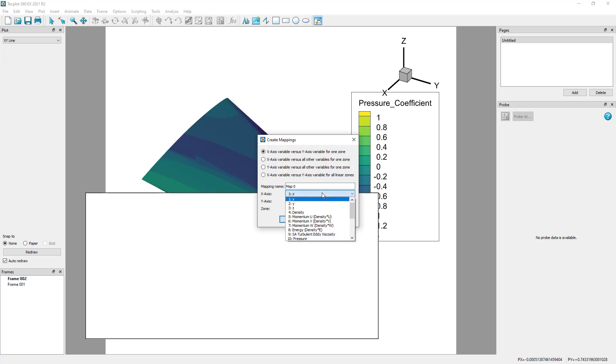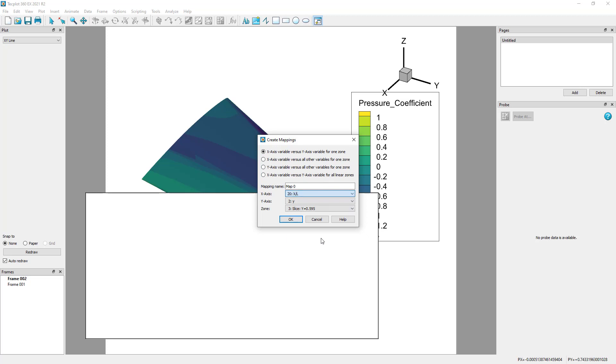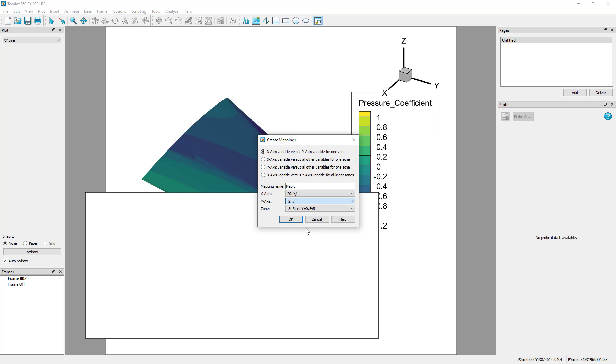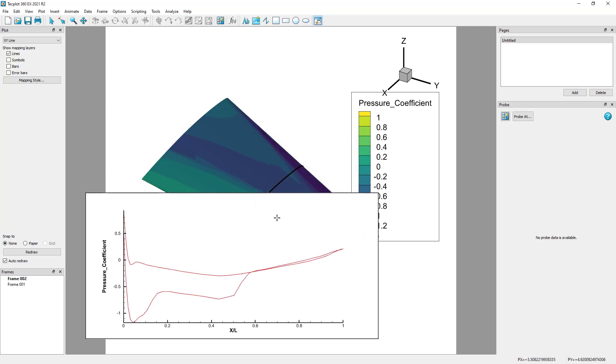For the X-axis, we can select the X-axis variable or a normalized X variable. See our Getting Started guide for more information on computing a variable like this. And for the Y-axis, we can select the Pressure Coefficient variable. We could name the XY mapping something more useful, but we will take advantage of an intrinsic variable later in the Mapping Style dialog.